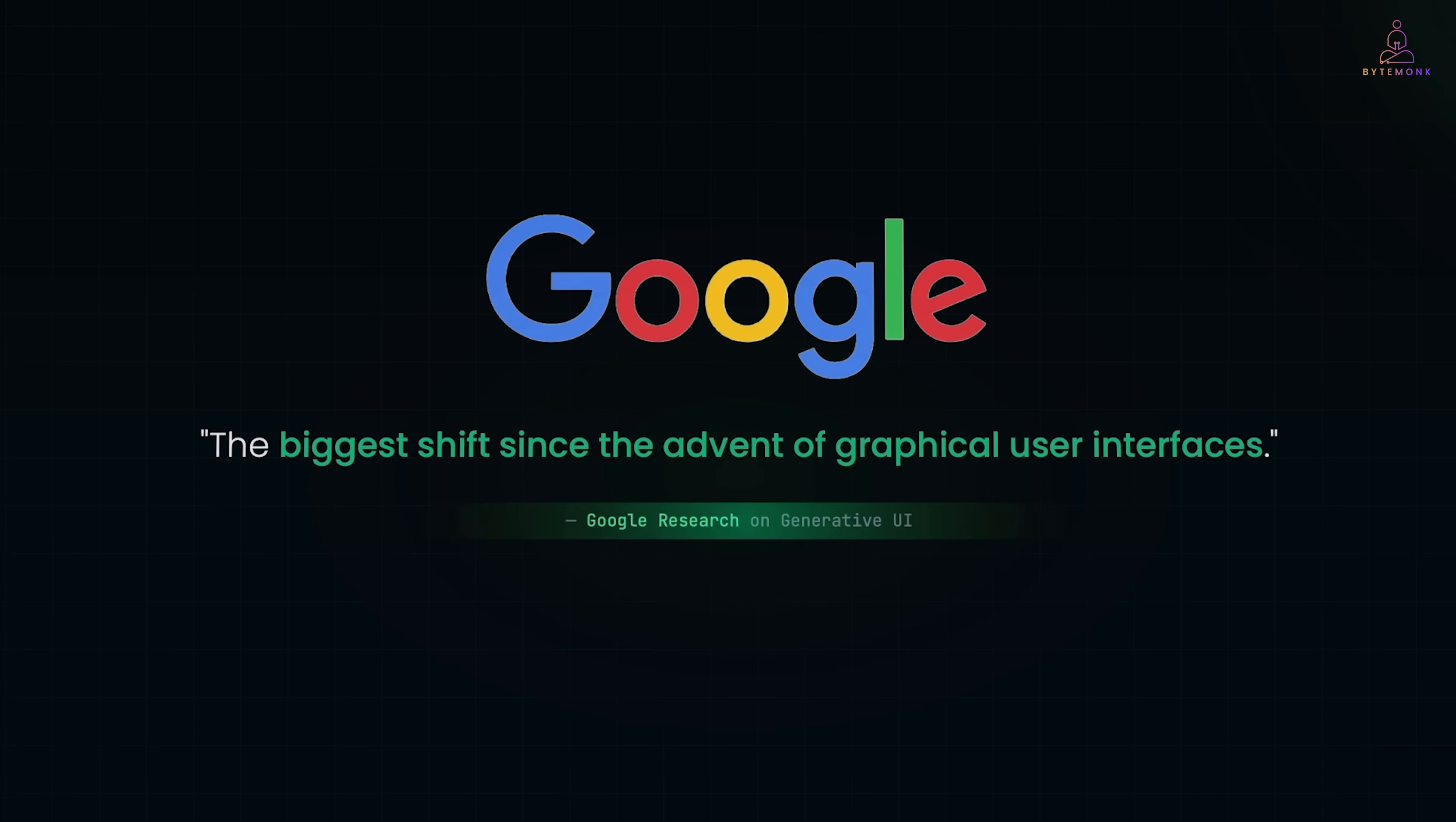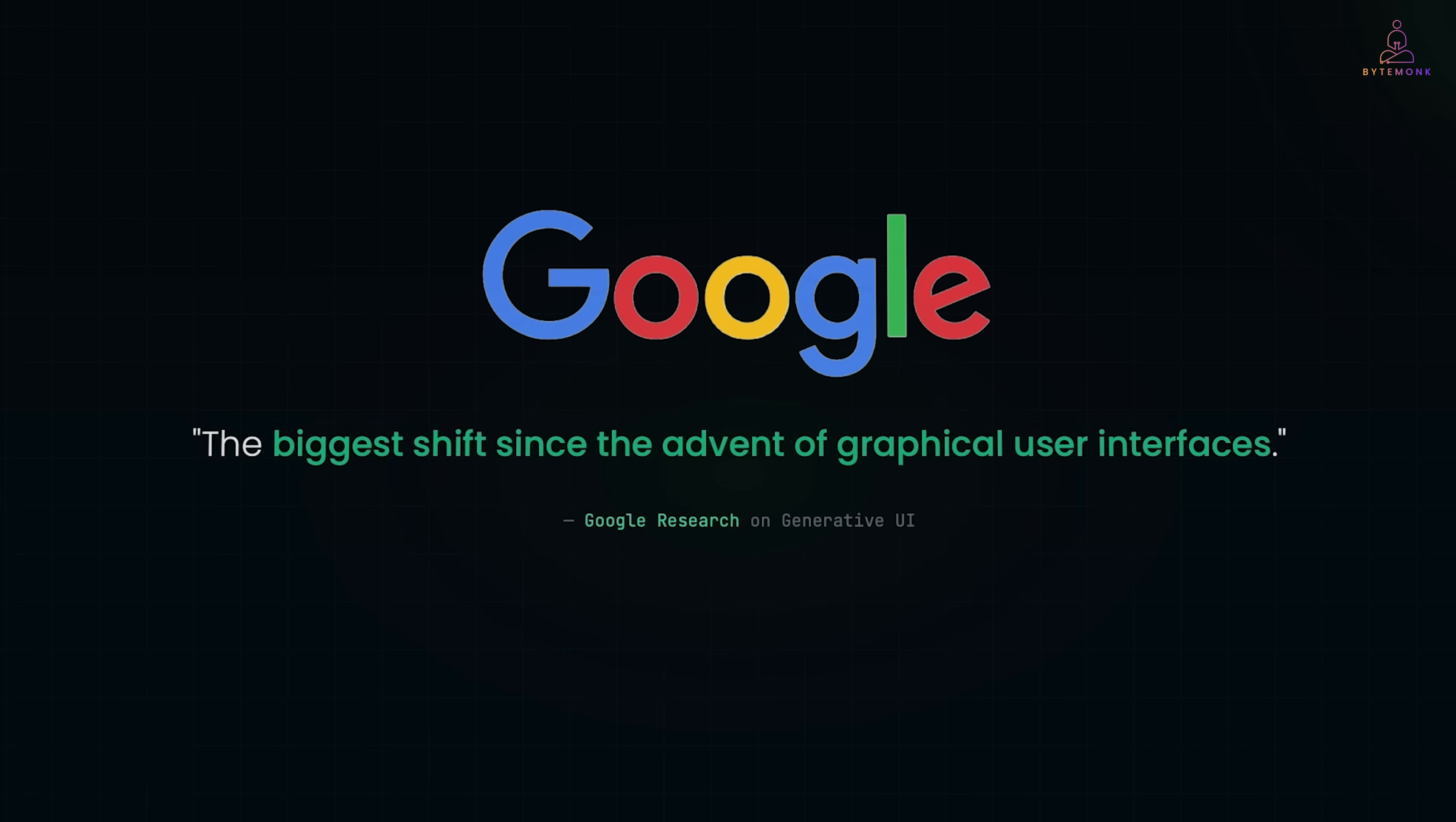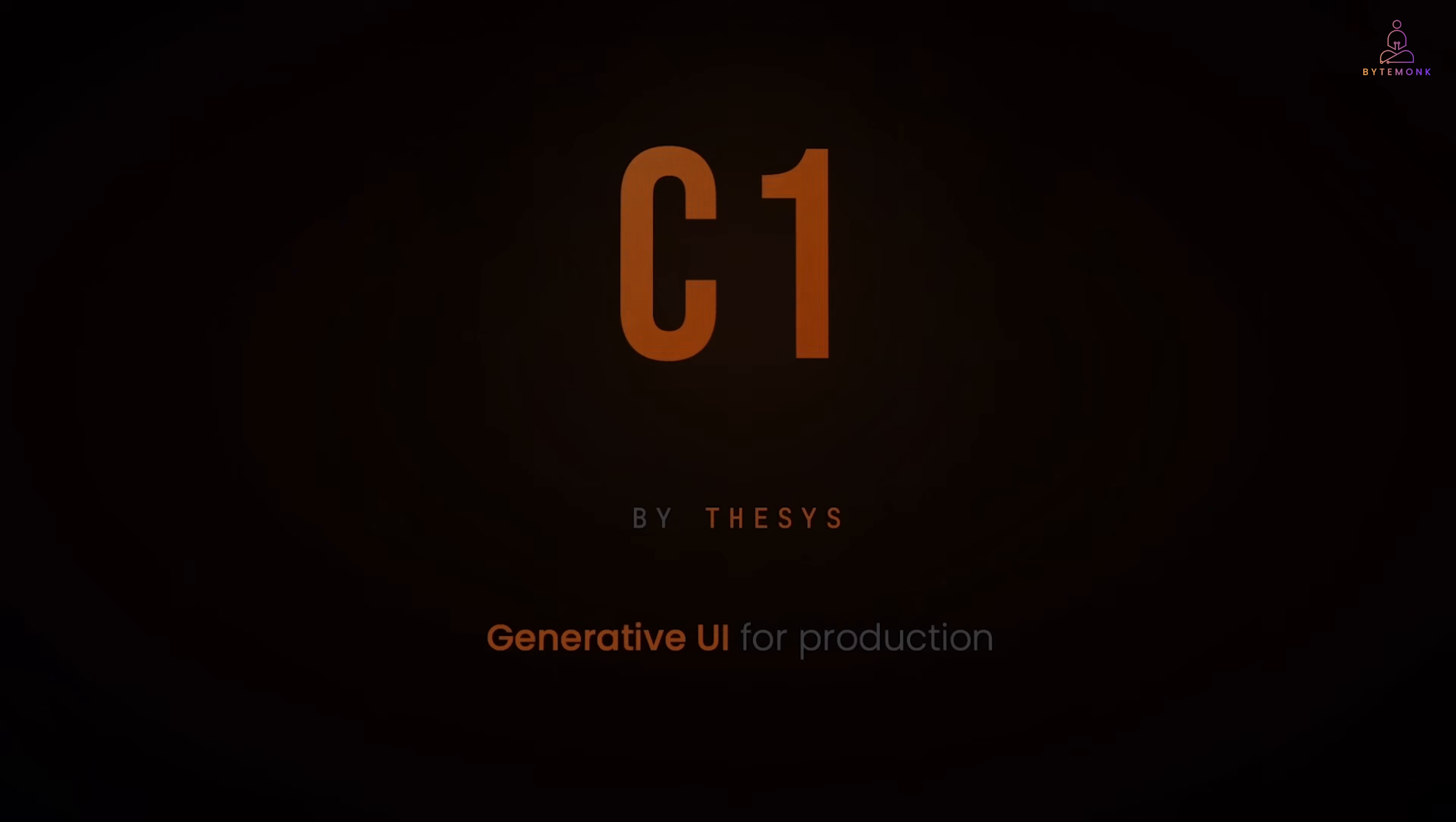In fact, Google recently published research calling Generative UI, the biggest shift since the advent of graphical user interfaces. The study found that generated interfaces were strongly preferred by users over standard text output.